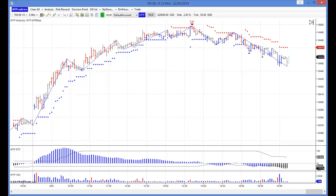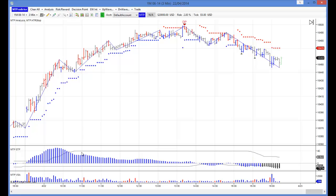Hello everybody, Steve Griffiths here, developer of the MT Predictor software program. In today's video I would like to take a look at the YM from yesterday, because it shows a perfect example of how MT Predictor should be used when we take MT Predictor customers from the standard and new trade management guidelines using the STF, to show you how to use some of the more advanced tools in the software.